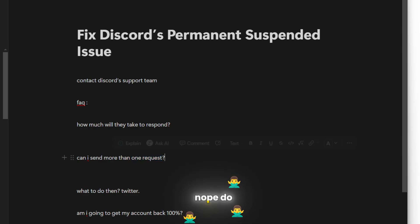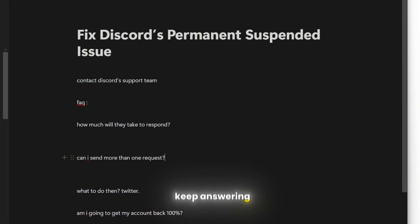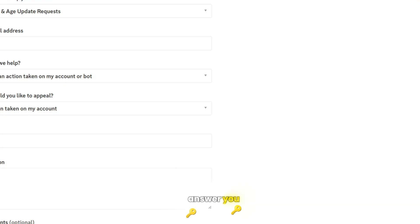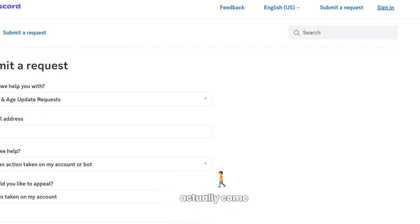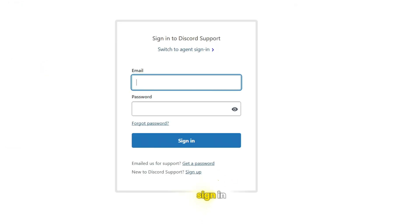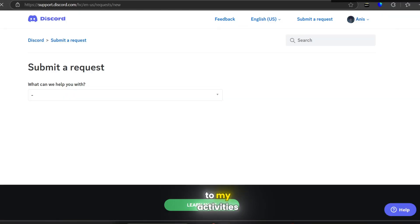You can only follow up on the messages, so keep answering to the same request until they answer you. If I come here and click on sign in and enter my account, you can just go to my activities and then you will see all of your requests that you've made.